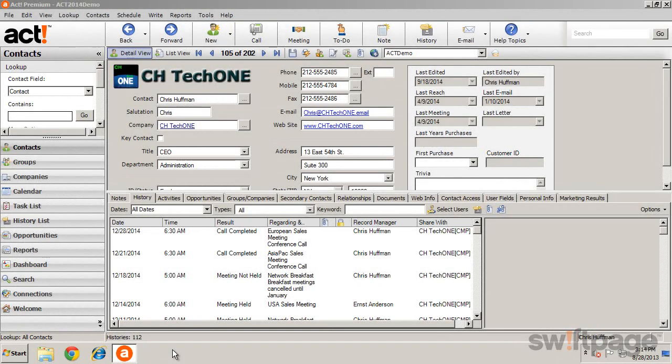A dashboard is a view in ACT that allows you to view and work with important information in one central location.